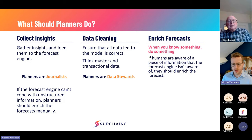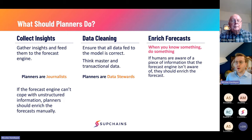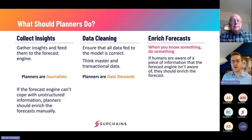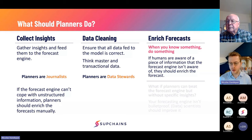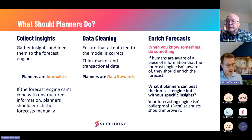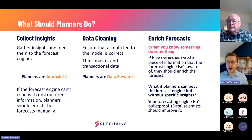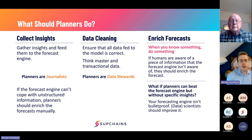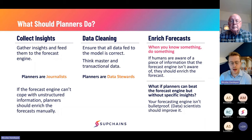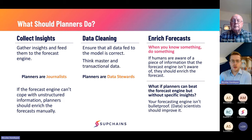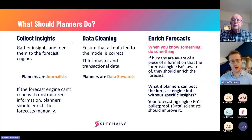Then you can move on to enriching the forecast. As a demand planner, always ask: do I know something my forecast engine is not aware of? If you have a promotion-driven business and your engine already accounts for promotions, you probably shouldn't change the forecast — the model is aware of it and it's unlikely you can beat it. But if your engine cannot cope with promotions, that's a good time to edit the forecast. And if you can beat a model that does include all those drivers just by looking visually at a time series, it simply means your model is not up to the task and you should improve it.